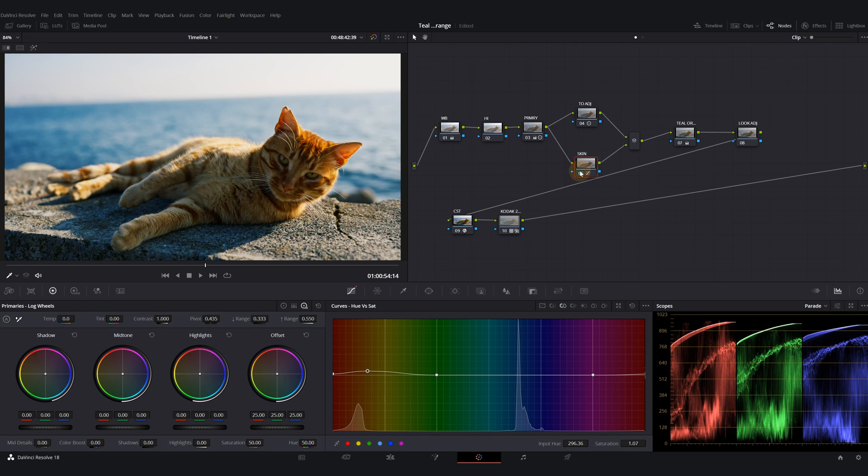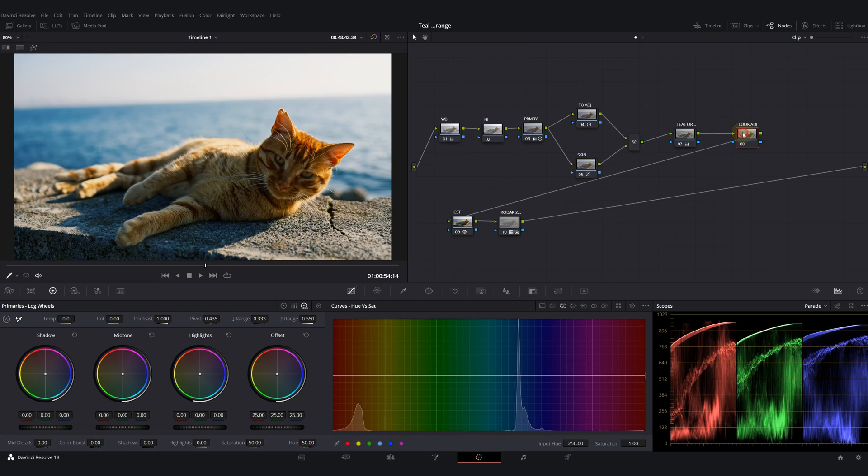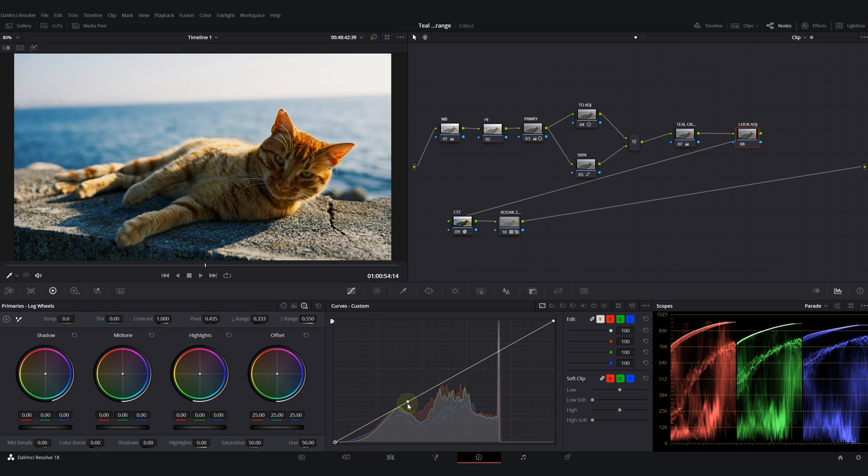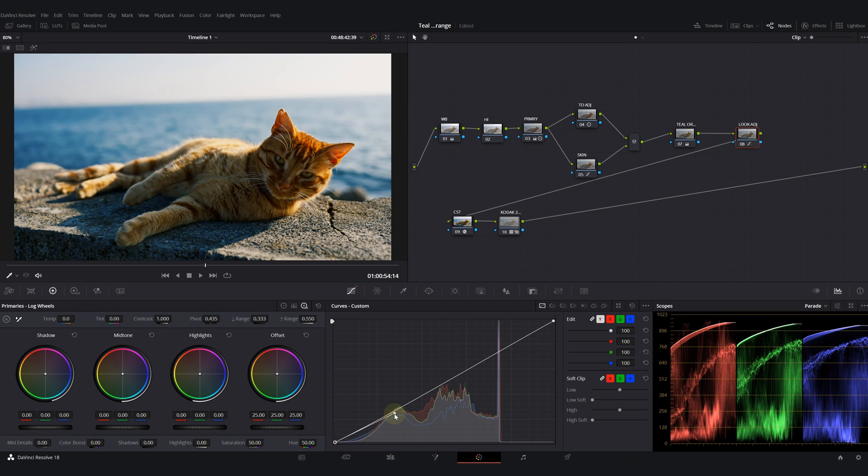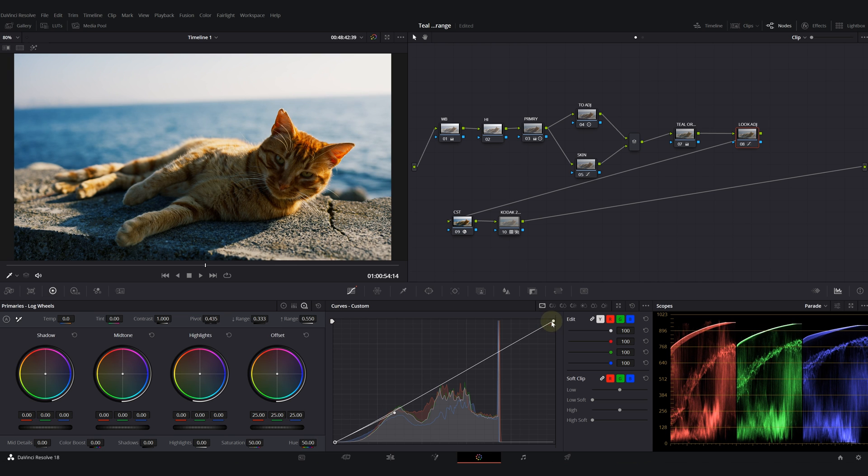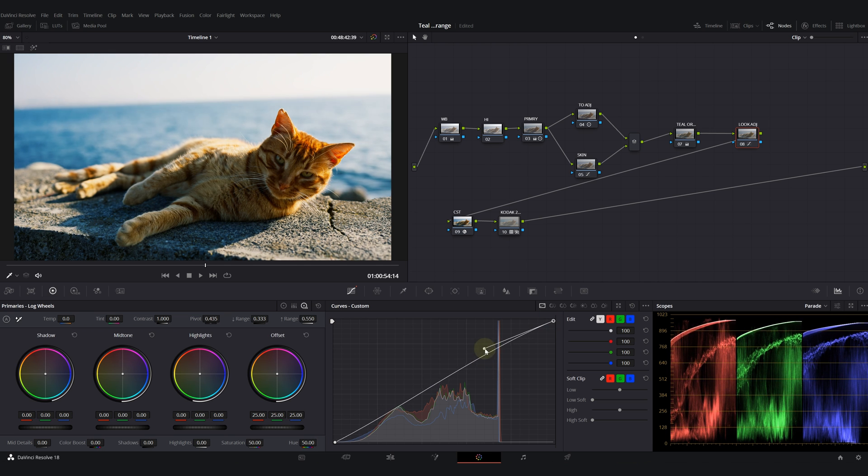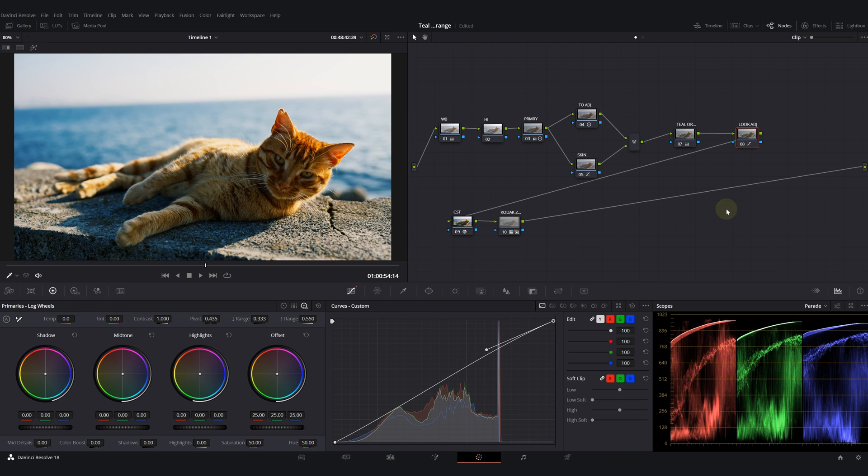Now we need to pop our image even more. I will go into my look adjustments. With my curves I enabled my editable splines. So with that I'll create an S-curve like this. Don't worry about the highlights, I will adjust them in my second node. Before and after.